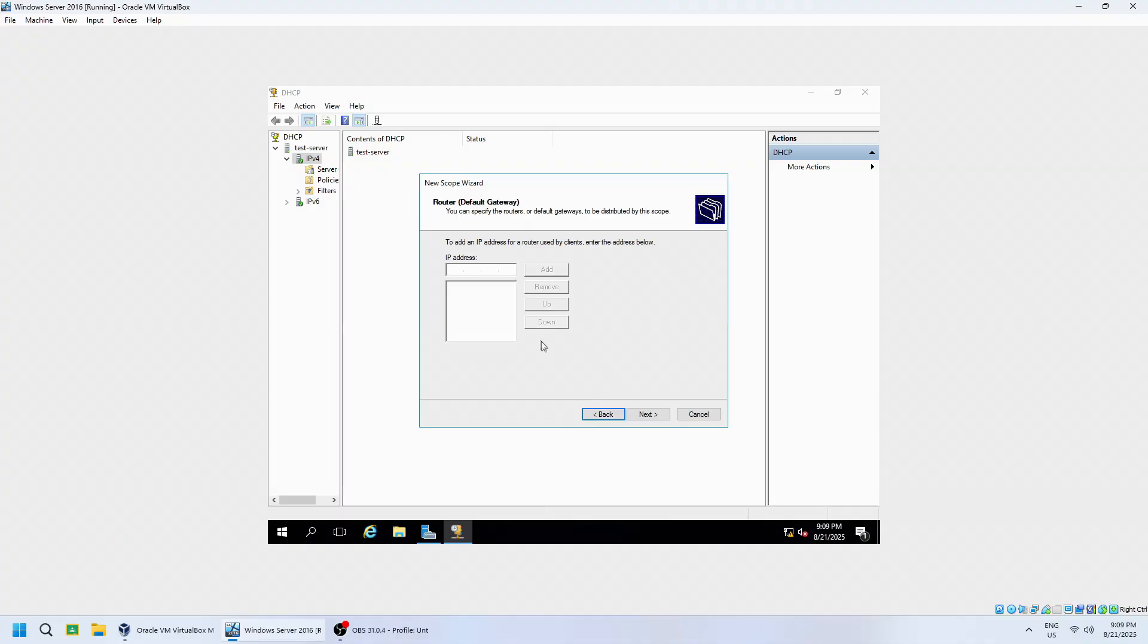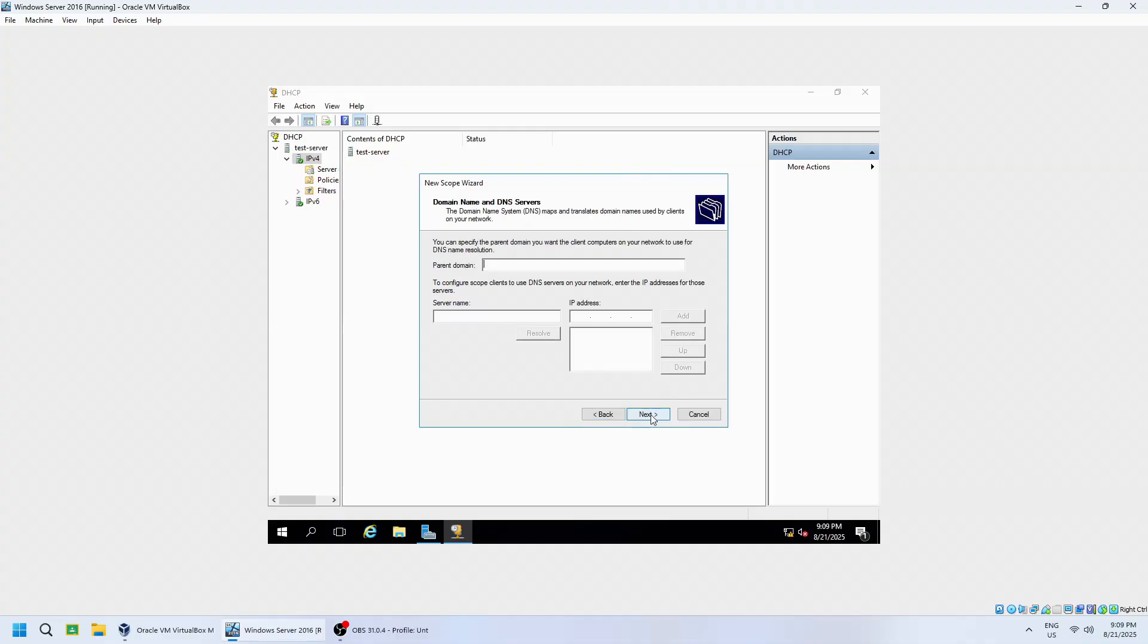Enter the default gateway for your network, usually your router's IP address. In this scenario, we will use 192.168.1.1, click Add and hit Next button.